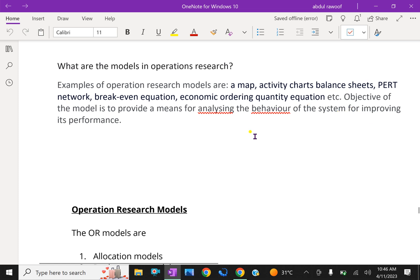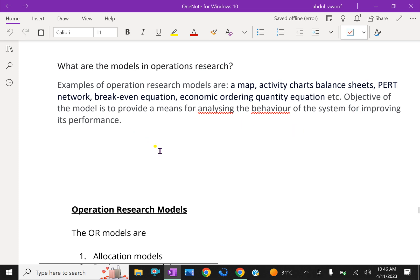Objective of the model is to provide a means of analyzing the behavior of the system and improving its performance.